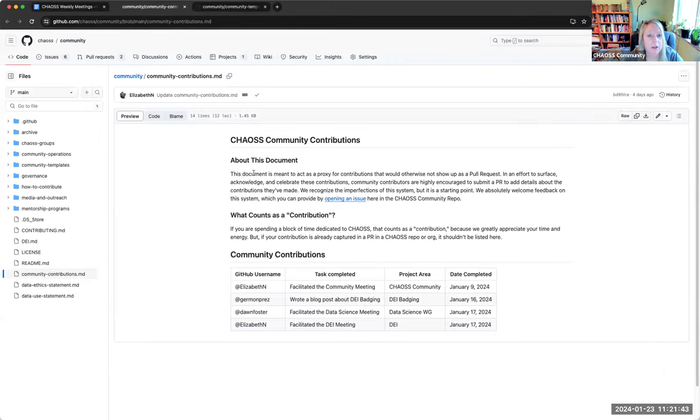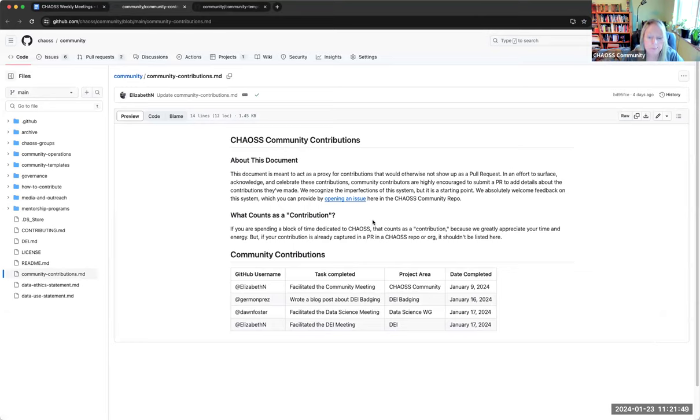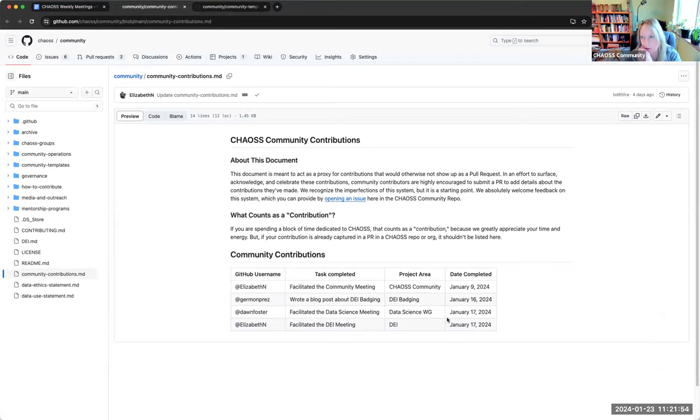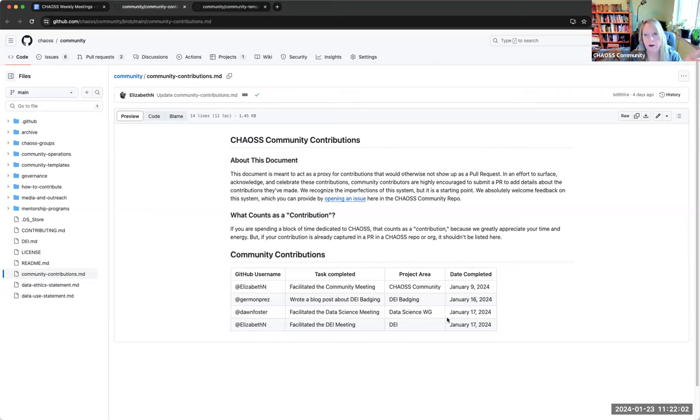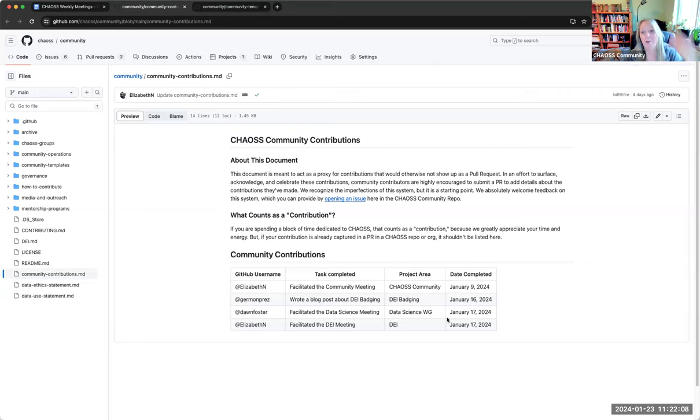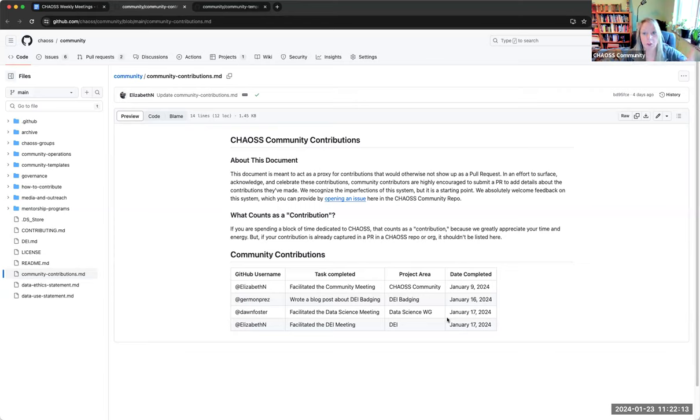So if you have done something for chaos, it's not shown up in a PR, submit a PR and add your name, what you did, like the general area and what date you did it. And we're not going to go back and audit this and be like, oh yes, no, they did not do this. No, I mean, this is the honor system here.